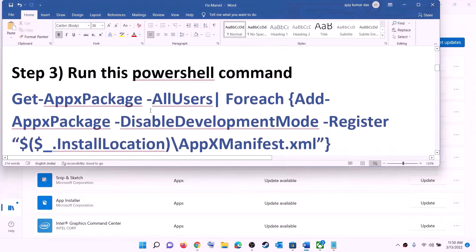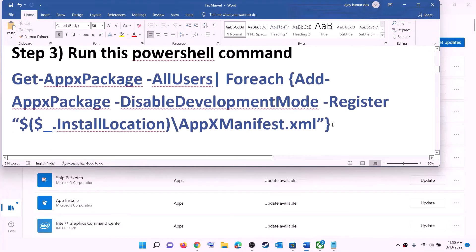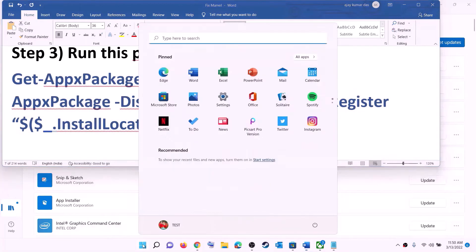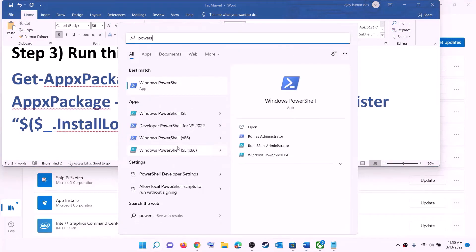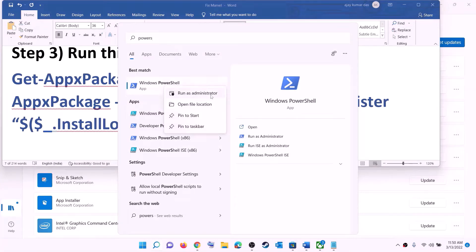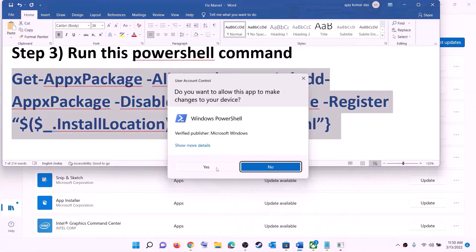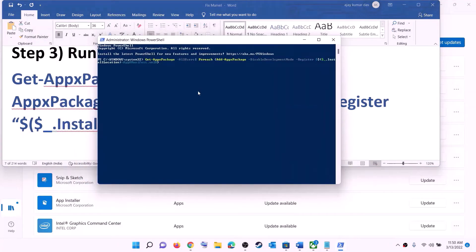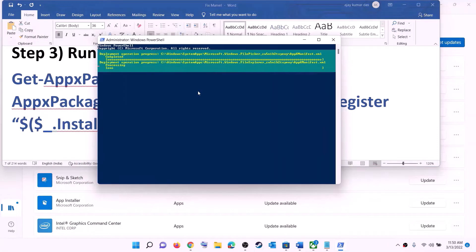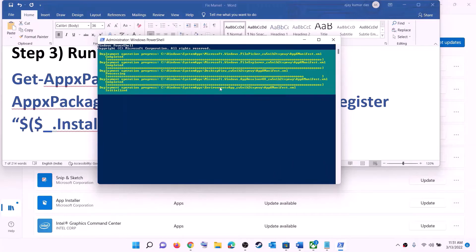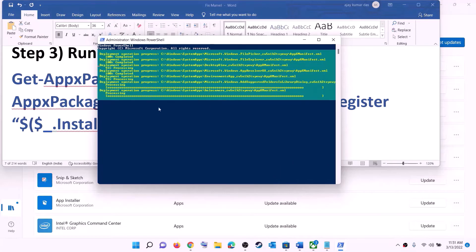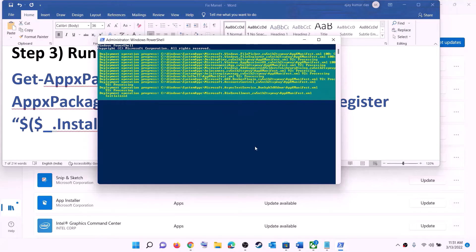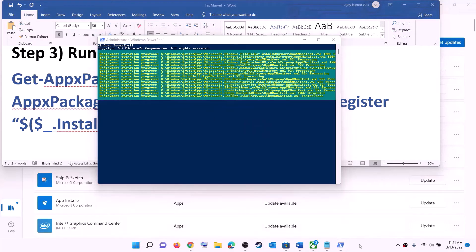Now the next step is to run a PowerShell command. This command is provided in the video description. Copy the command, type 'PowerShell' in the Windows search box, right click on Windows PowerShell, then click on run as administrator. Click yes to allow. Paste the command, hit the enter key, and let the process complete. This may take some time and you may see some errors in red color — just ignore them and let the process complete.